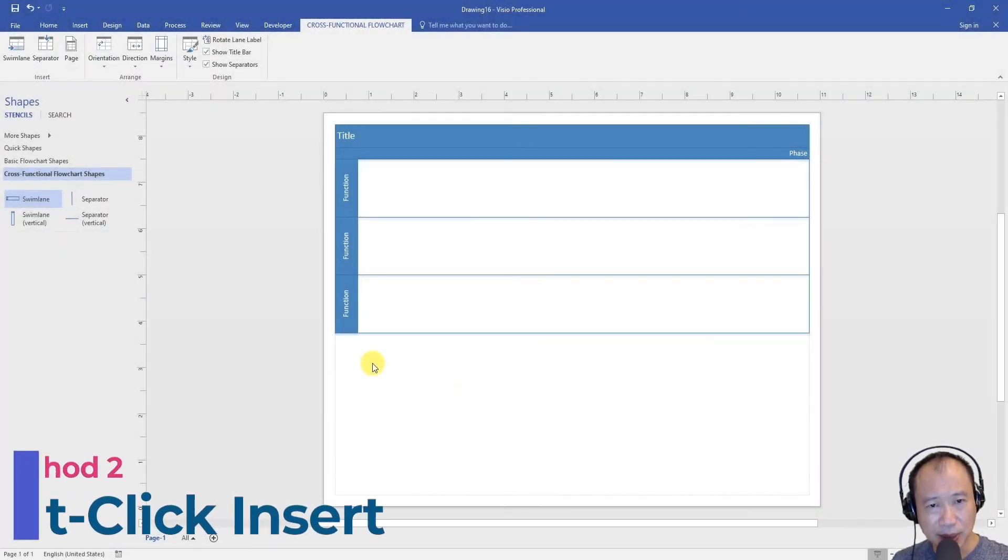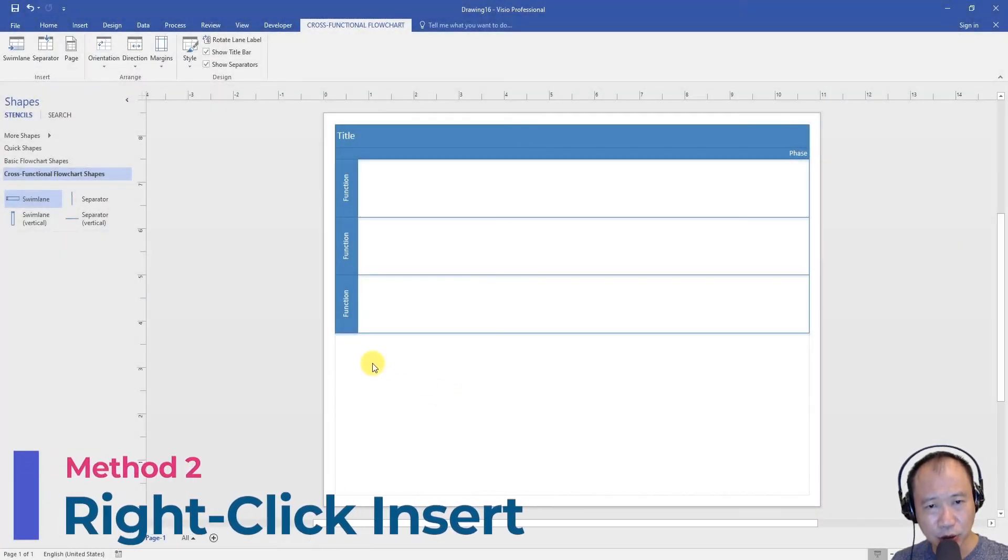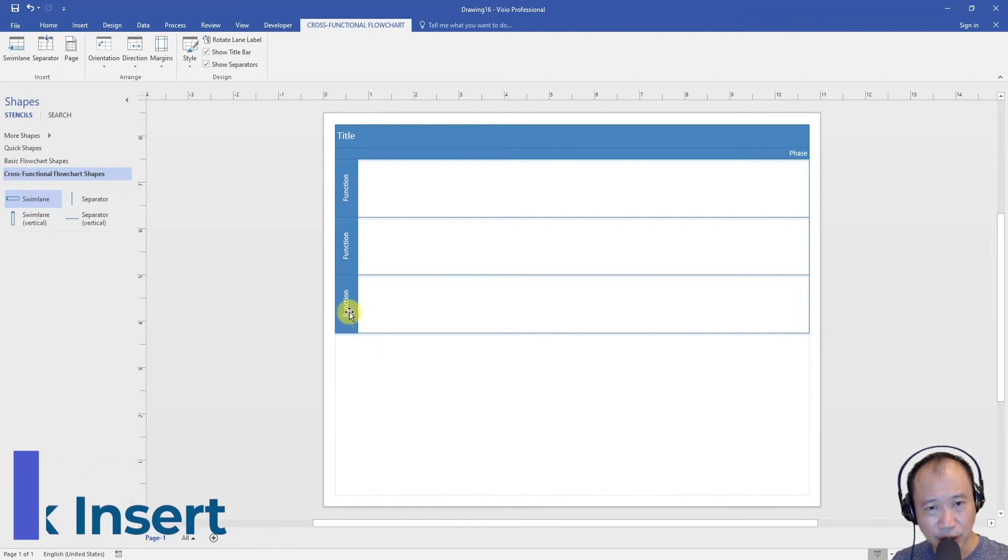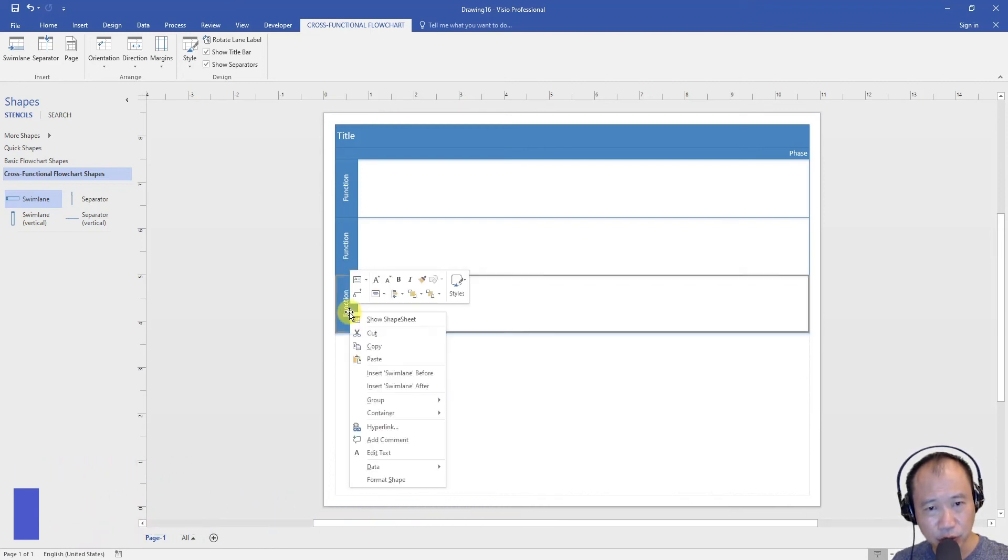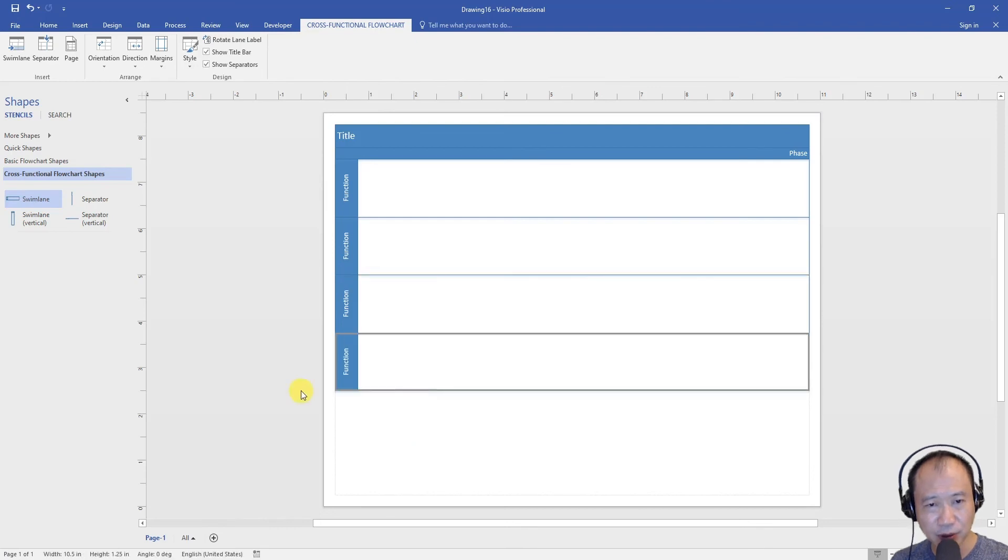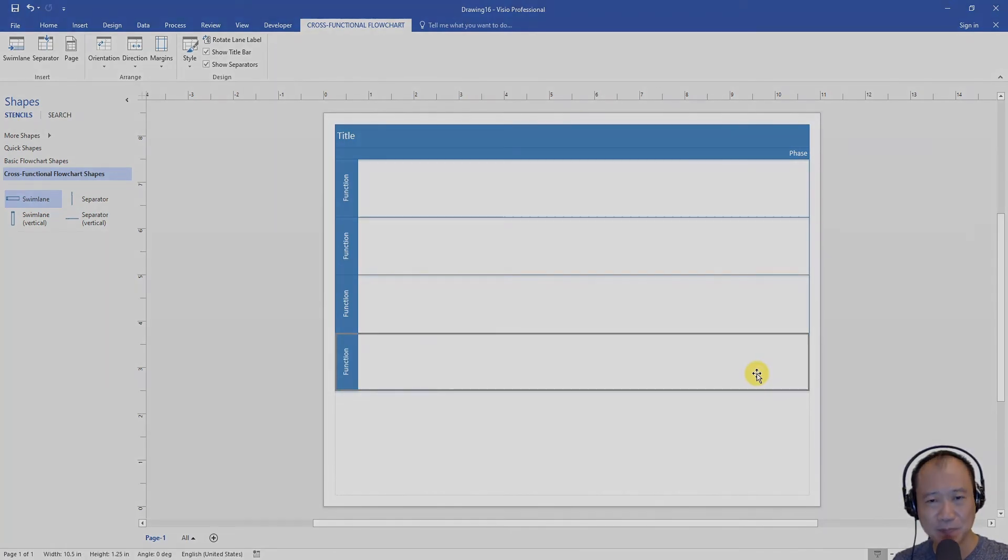Let me show you the second method to add a new row. All you need to do is right click on any of the row and you will see this option insert swim lane before or after. So if you click insert swim lane after, you'll get a new row right below it.